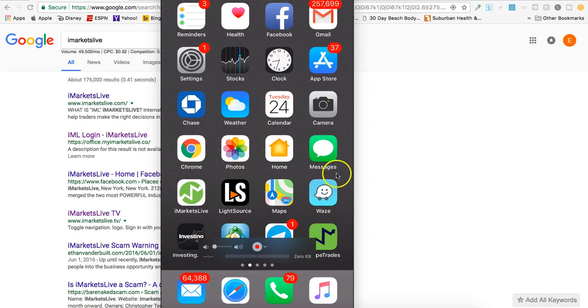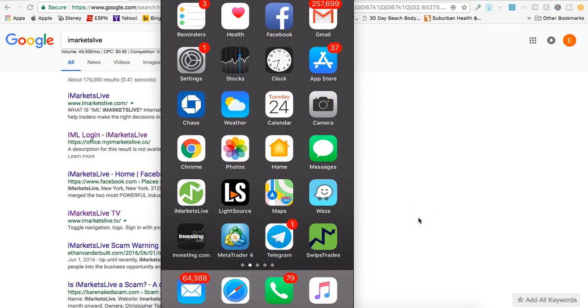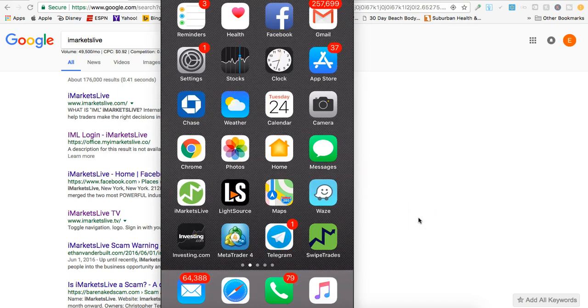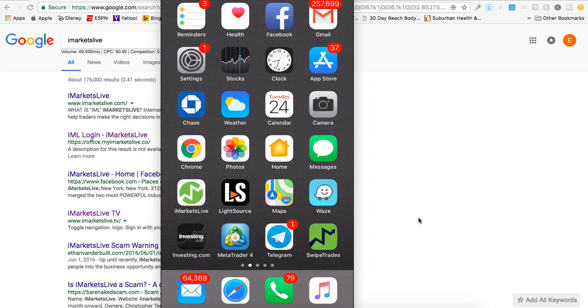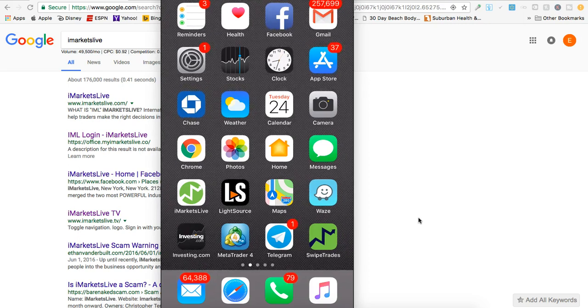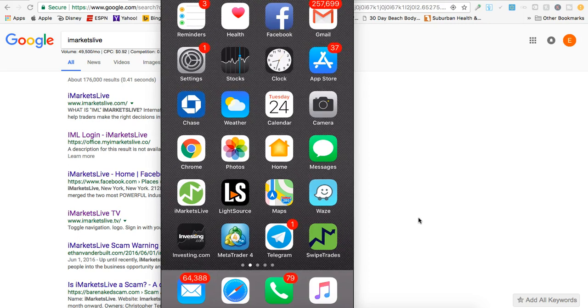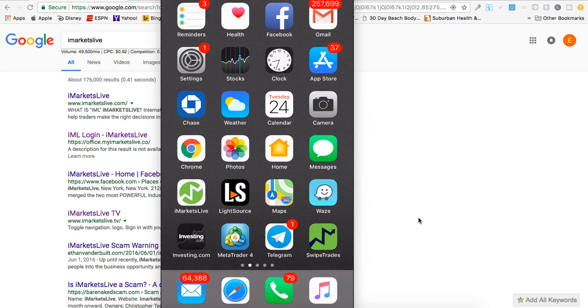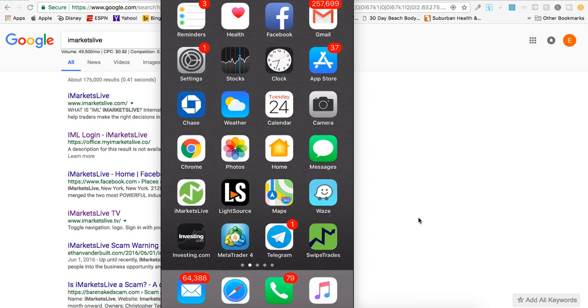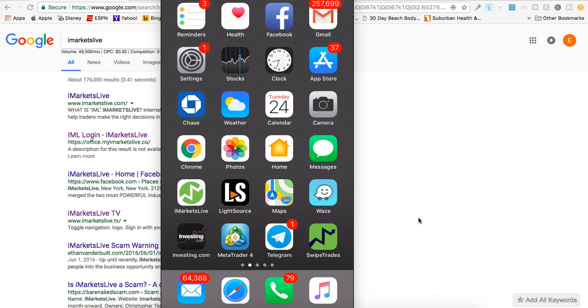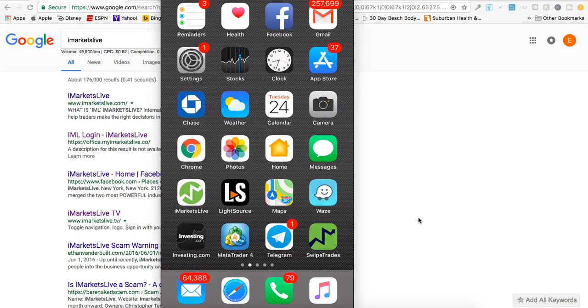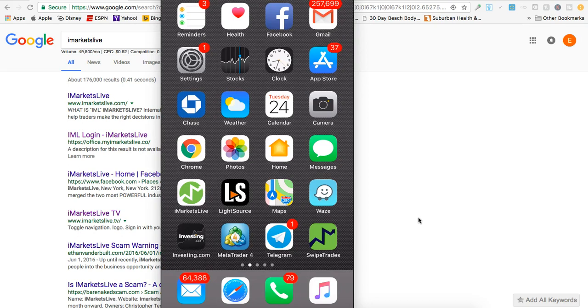It's pretty sweet. If you work primarily from your phone and you need to do a training, prospect, plug in team members, or study trades - whatever it may be - you can do it all from your phone with the iMarkets Live app that just came out a couple of weeks ago.